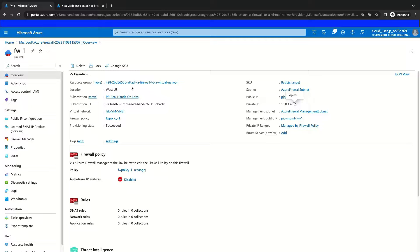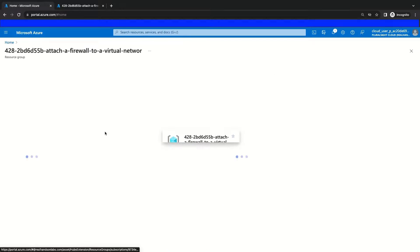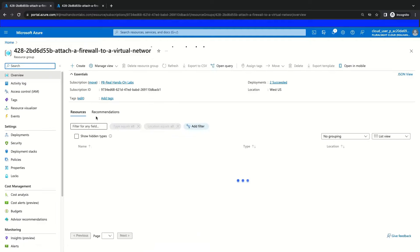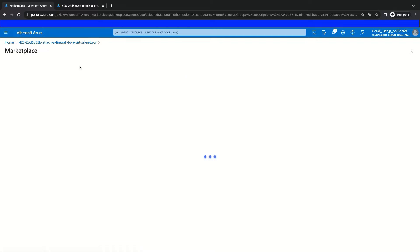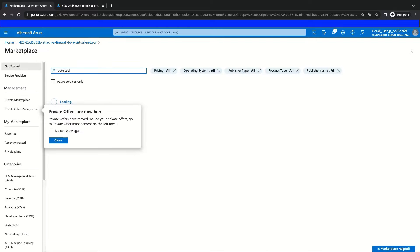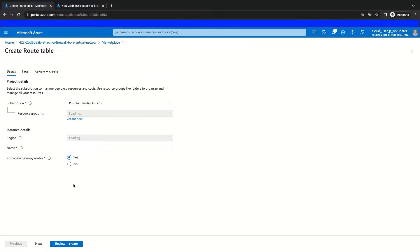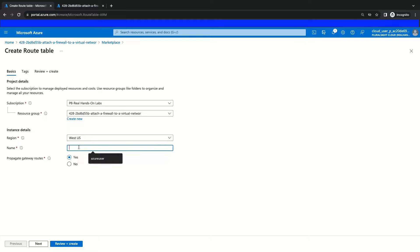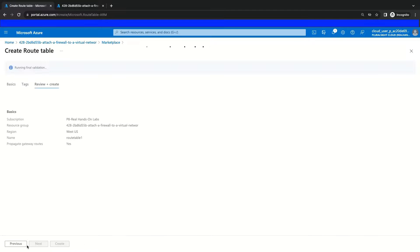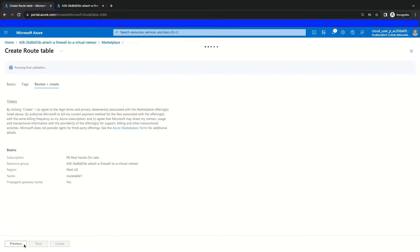Then we will begin creating our route table by navigating back to our home page and then to our resource group. If we navigate to the marketplace and search the term route table, we will find our route table service tile, select the drop-down menu, and select Create. Now we can configure our route table starting with its name. We will name it Route Table 1 and put it in the same region as our virtual network so we can associate it with our subnet. This route table will be done provisioning shortly.